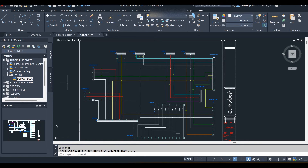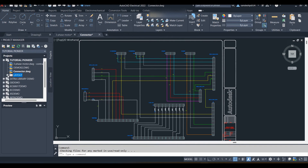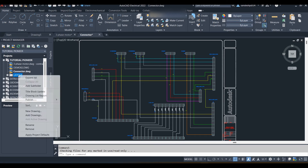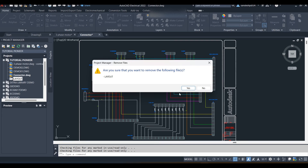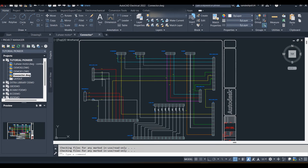If you do not want any subfolders, you can delete them. To delete a subfolder, right-click on it and click Remove. Keep in mind that drawings inside the subfolder will also be deleted, so take the drawings out first. Move the drawing out so the Layout folder is empty, then right-click and remove the layout. A dialog box will appear — click Yes to remove it. The layout is now deleted from the project.